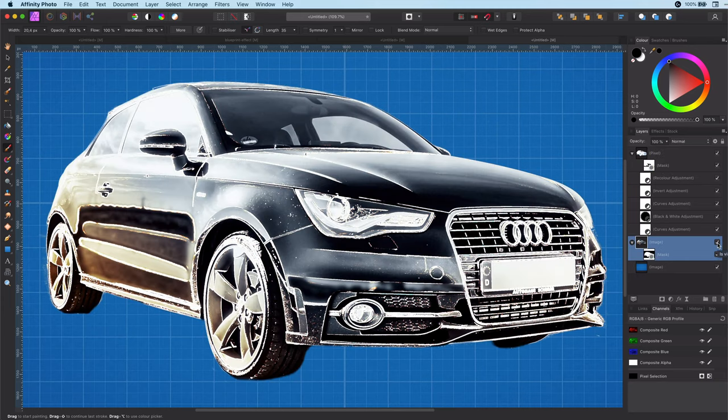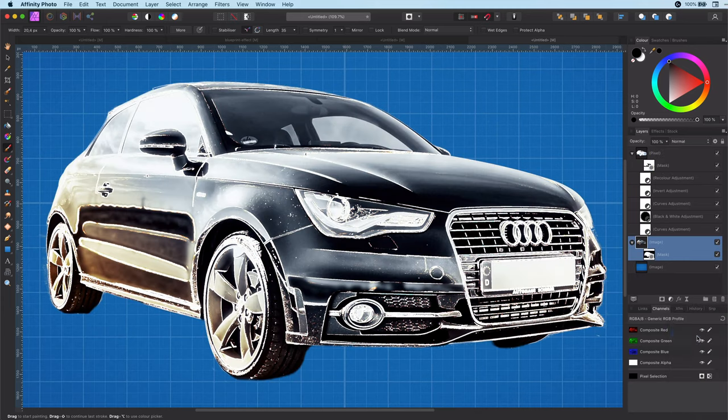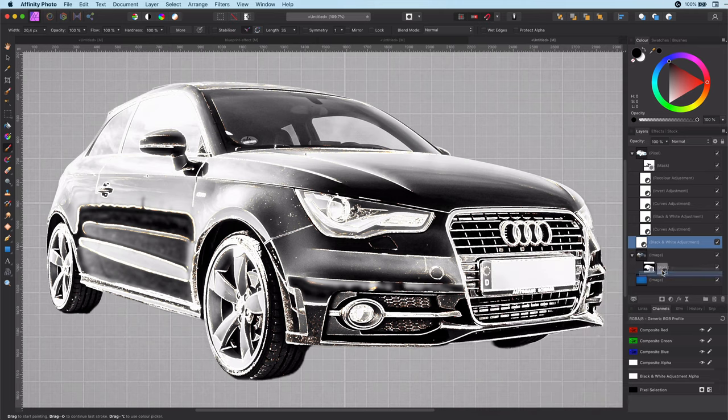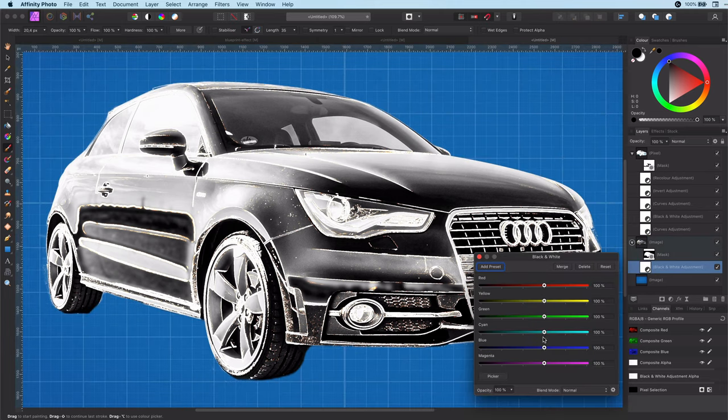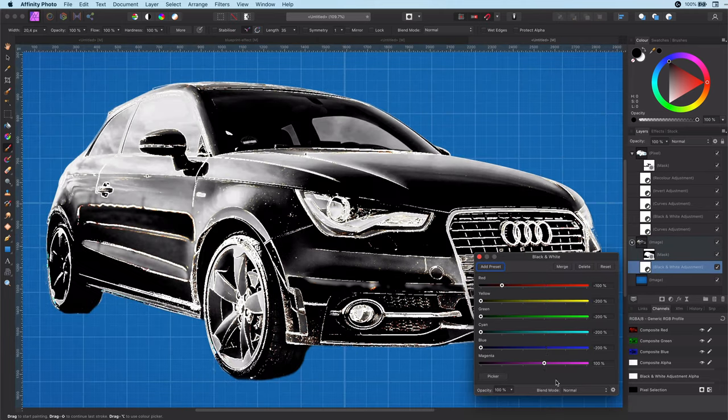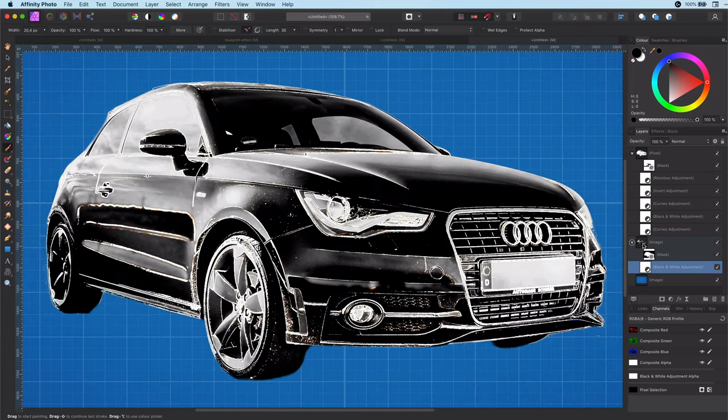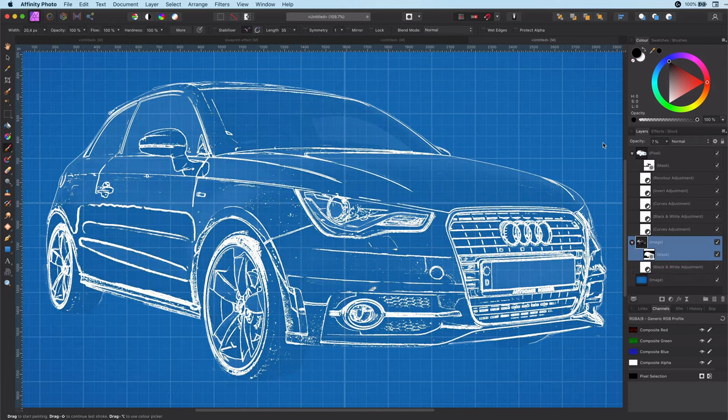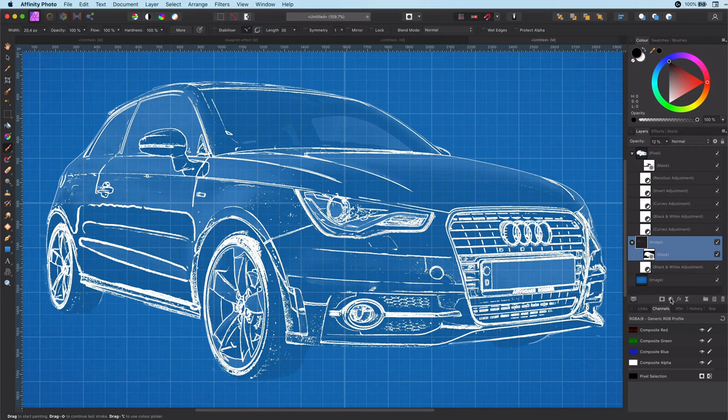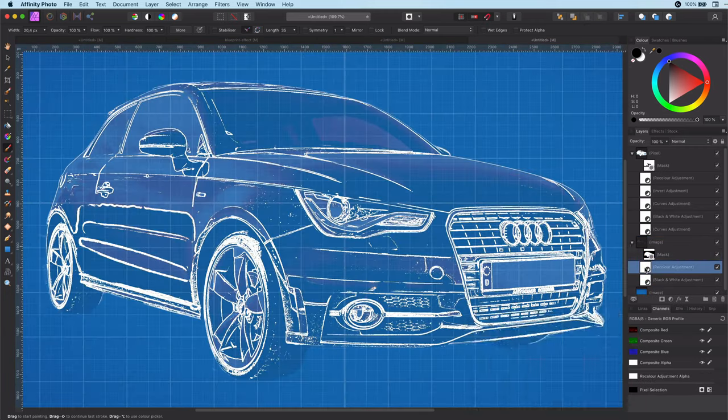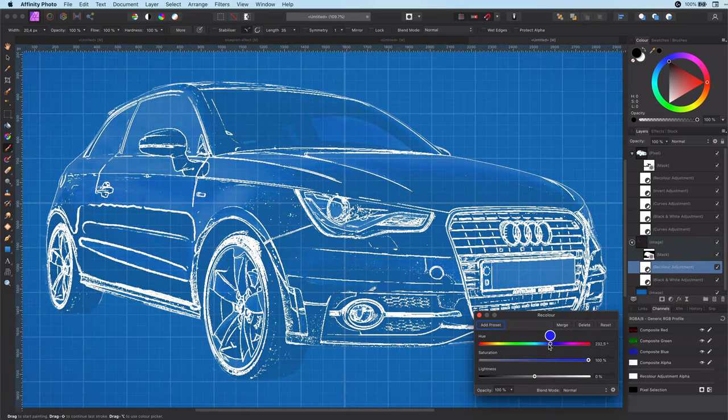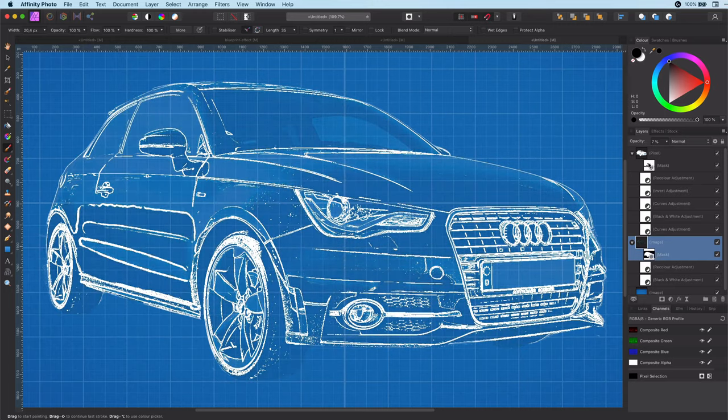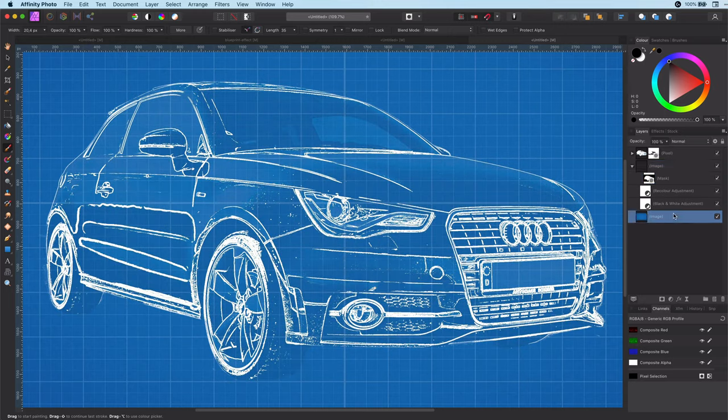As a final step we can give the blueprint a bit more body by enabling the original image and converting it to black and white. Let's then adjust the opacity so it gives a subtle touch to the outline. We can also add a recolor adjustment so the shadows are more bluish.